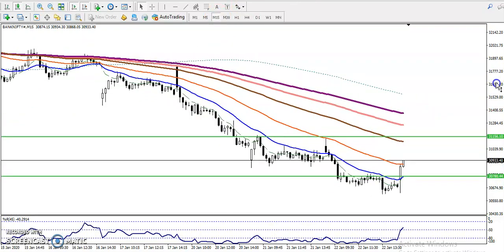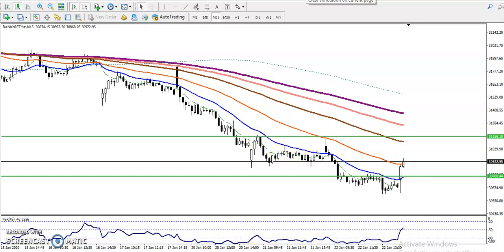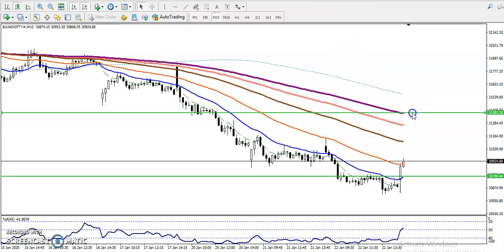Now you can see on the 15-minute chart, price was respecting the 20 moving average — 20, 20, under 20. Now price is pushing toward the 100 exponential moving average. We have seen two supporting zones here.